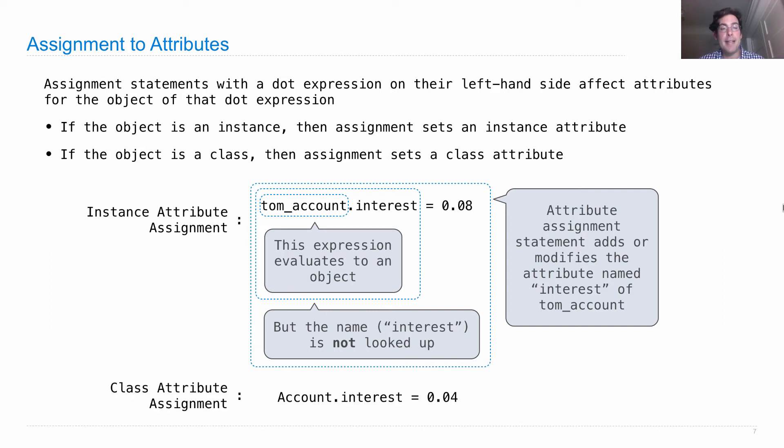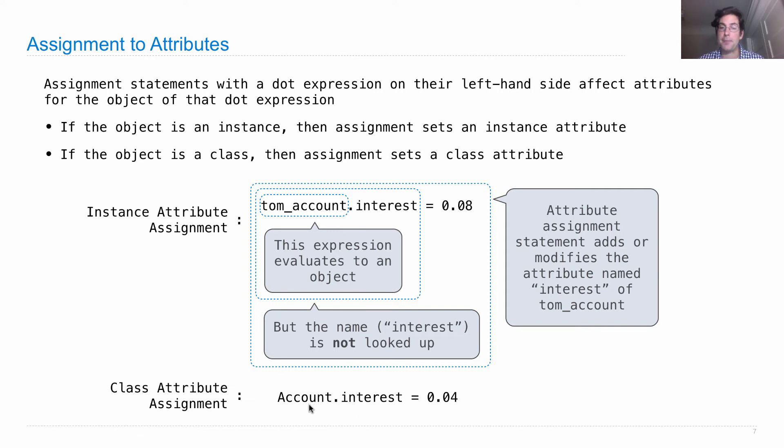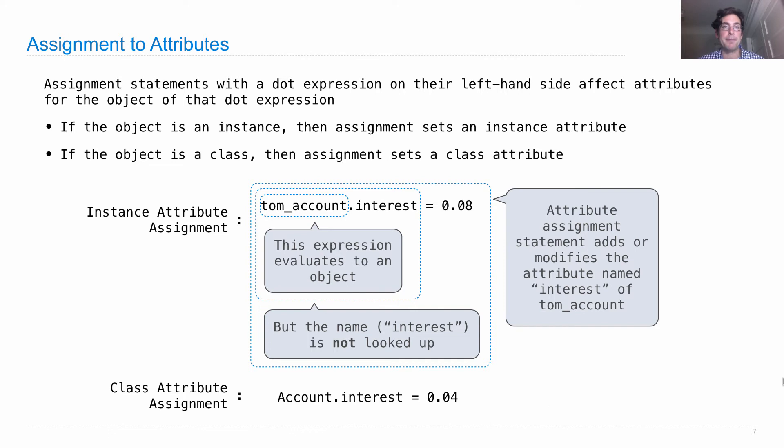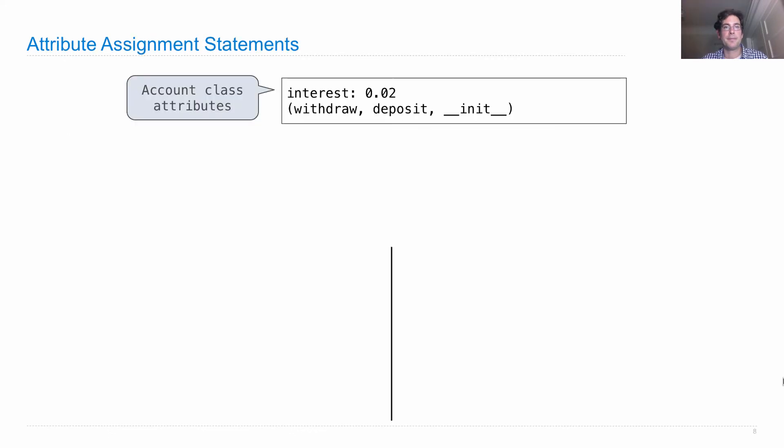An example of class attribute assignment is where you'd write down an expression that evaluates to a class on the left-hand side of the dot. Account was a class and tom_account was a particular account. We can set the interest rate for all accounts with a class attribute assignment statement.